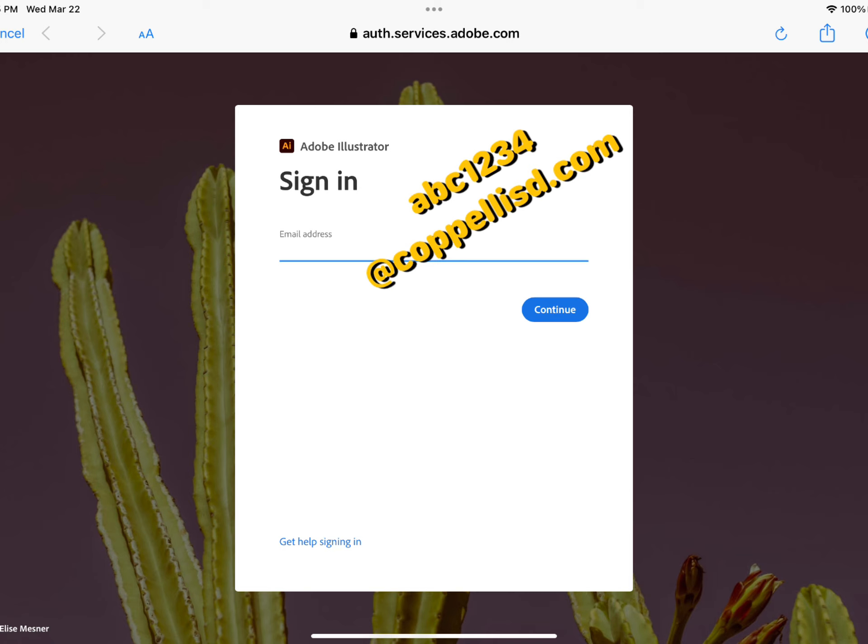Notice there is no G-dot before capellisd.com. It's just your three initials and the last four of your student ID at capellisd.com.